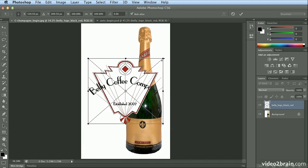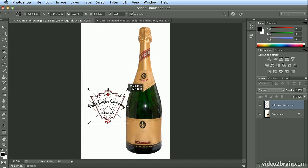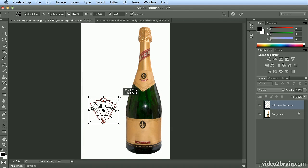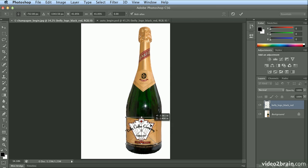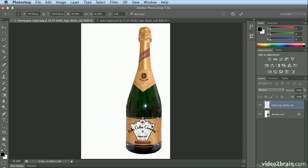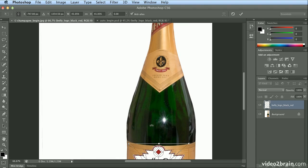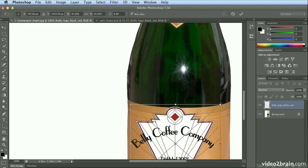I'll hold down Shift as I scale this down, letting go of the mouse first, then the Shift key. If you let go of the Shift before the mouse, it may anamorphically scale it or distort the logo.